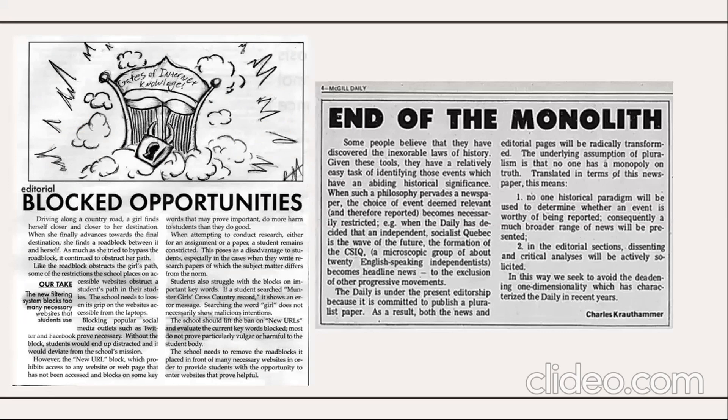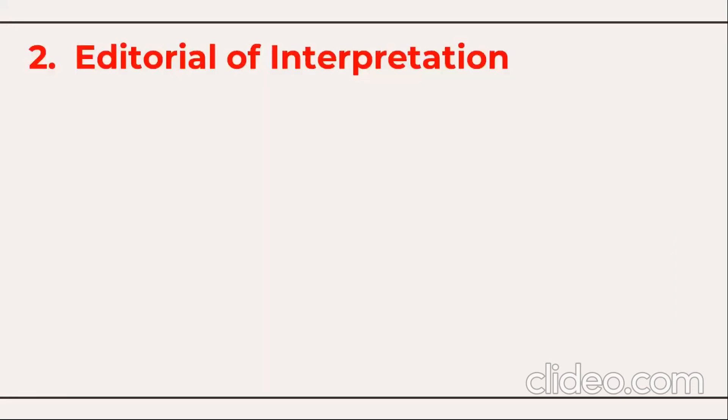You need to collect paper clippings and find which kind of editorial belongs to which type — it's a very practical exercise. Moving on to editorial number two: the editorial of interpretation.